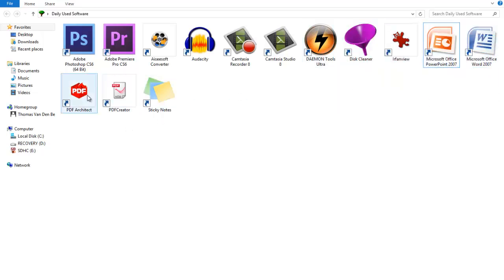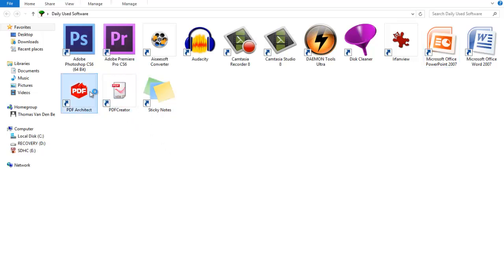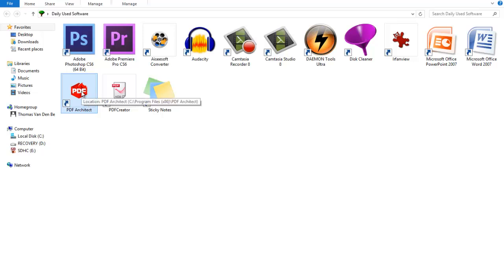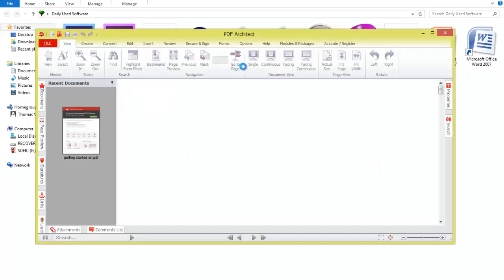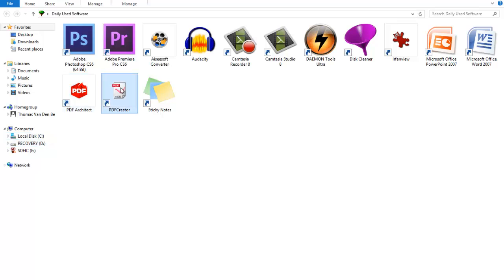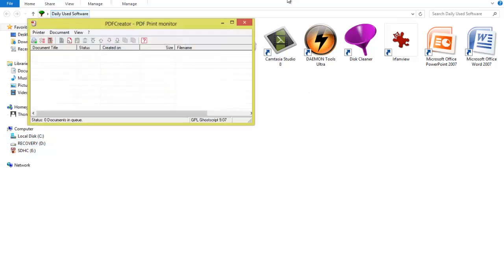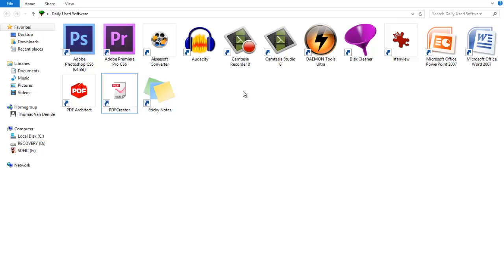So we got PDF Architect and Creator which is also more for school. With this one you can personalize, customize and just create your own PDF files to your own preferences. We got PDF Creator where you can actually just convert your Word files to PDF.